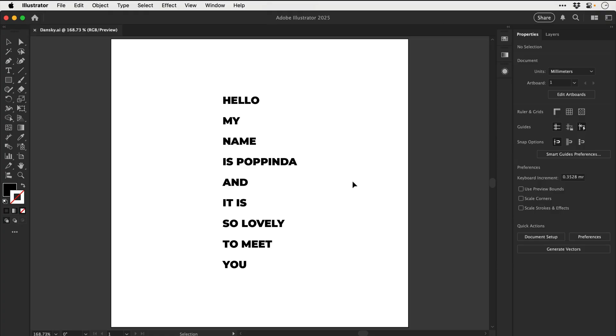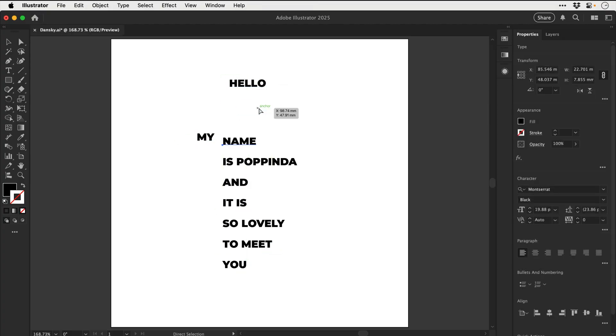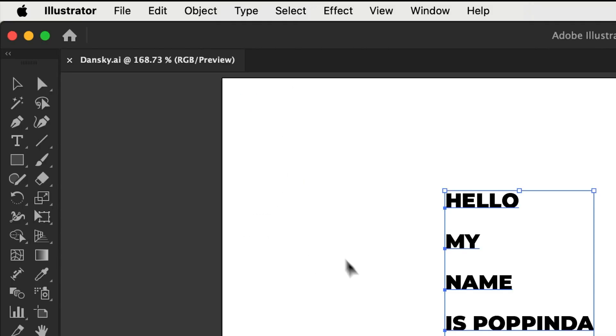So we have a collection of words here. Hello, my name is Popinder, and you can see these are all individual text objects, and we can move them around. Let's put them back. First of all, what we're going to do is we're going to select everything,